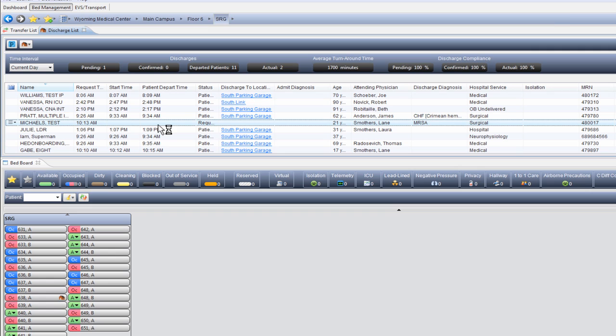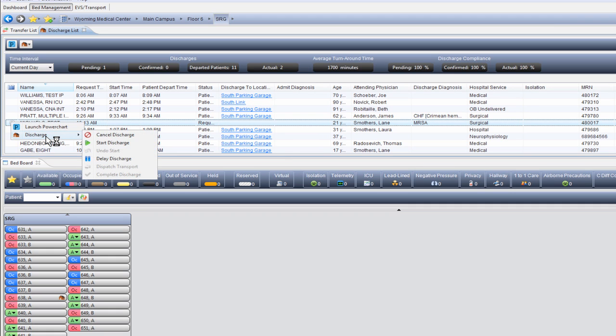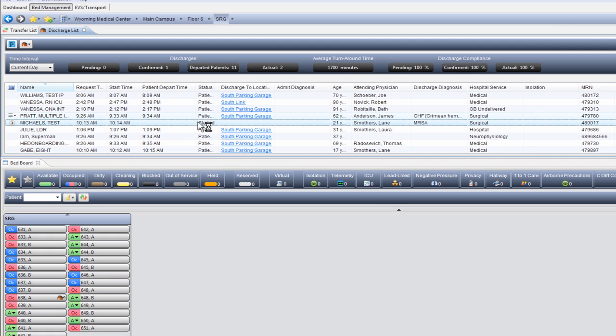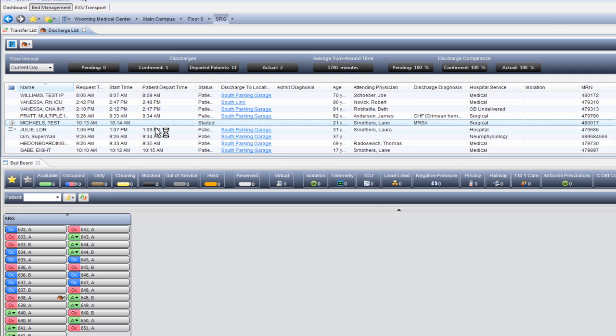When we know that the patient is actually going to get discharged, we come to our discharge list. We click on the left-hand column next to our patient, come down and then click Start Discharge. You'll see that the start time has been populated and the status has been set to Started. At this point, we can continue to chart on this patient and start going through our discharge instructions.